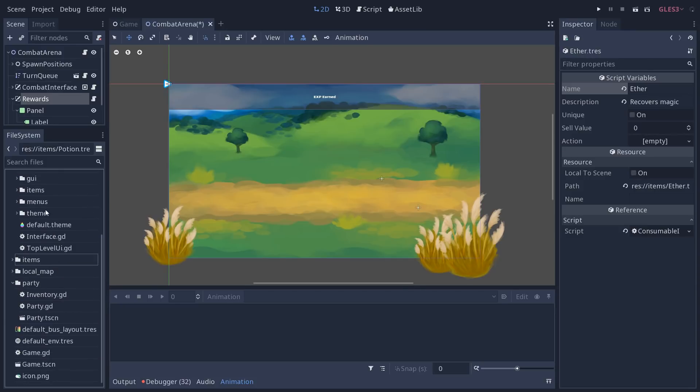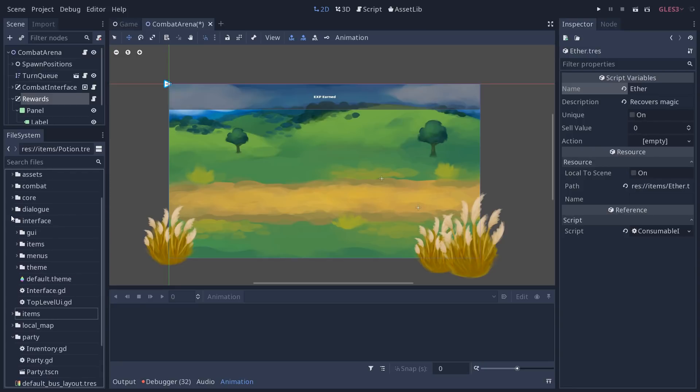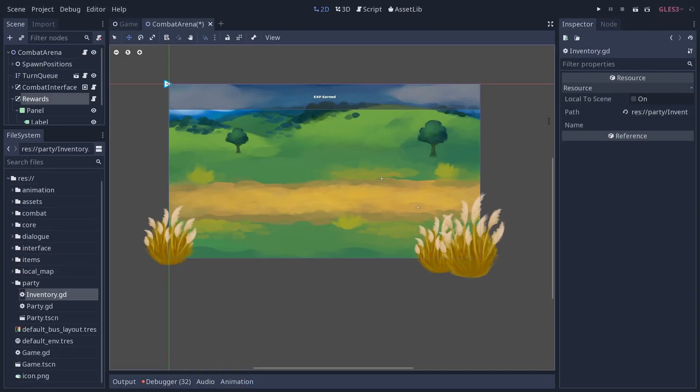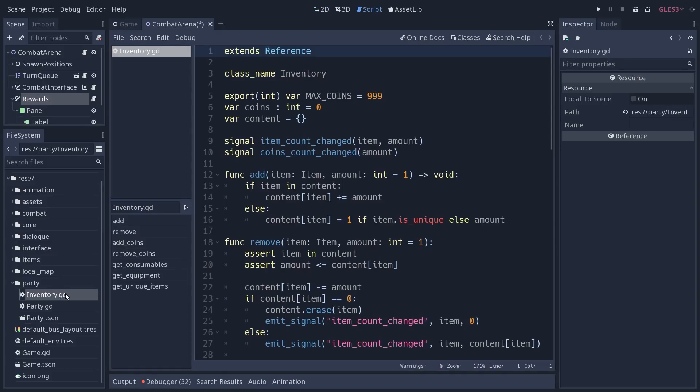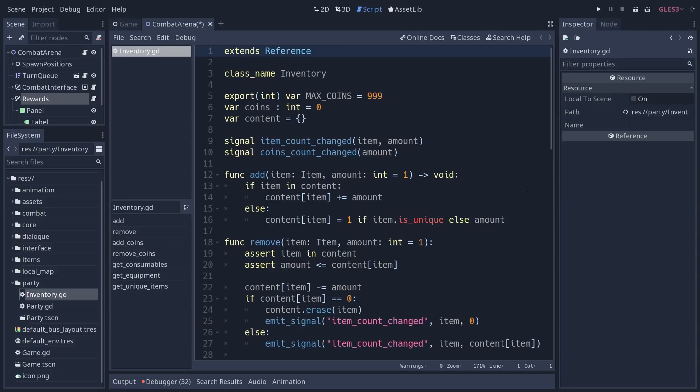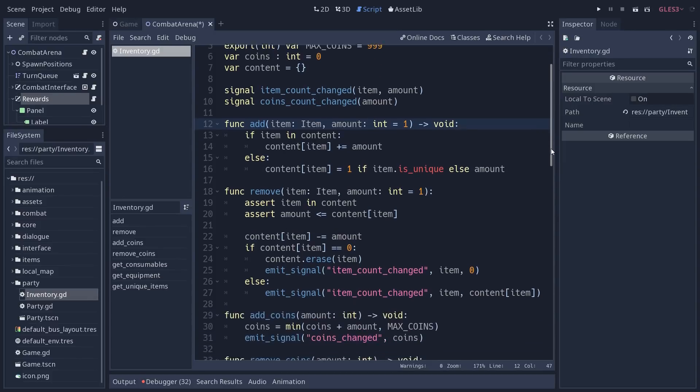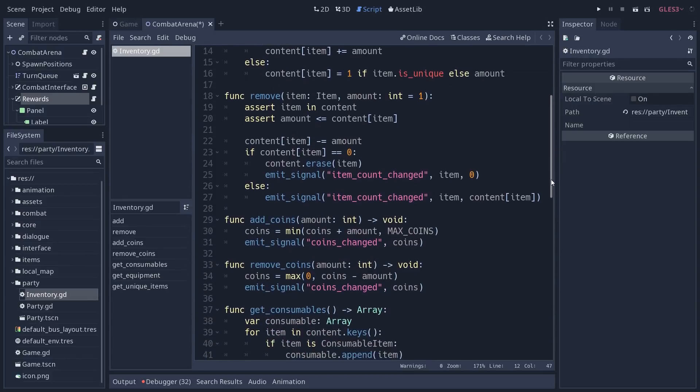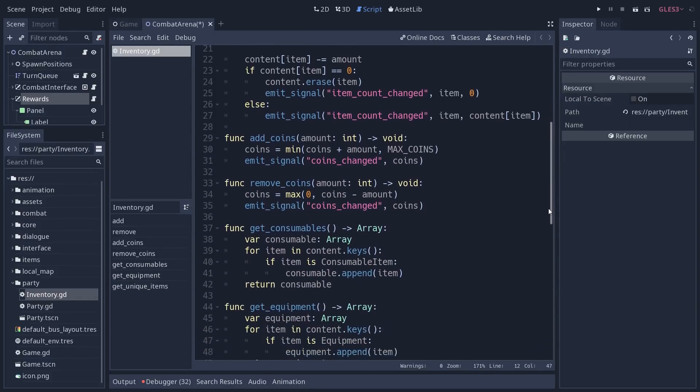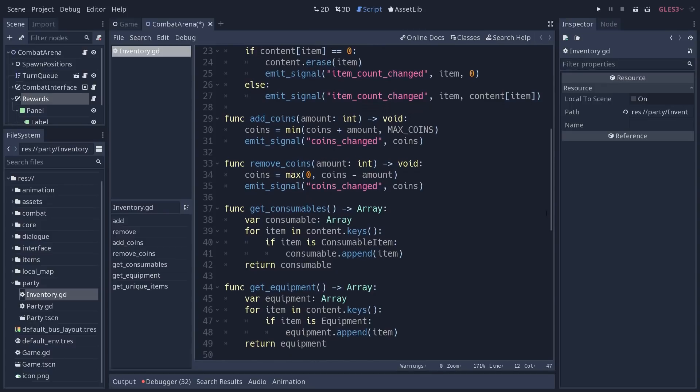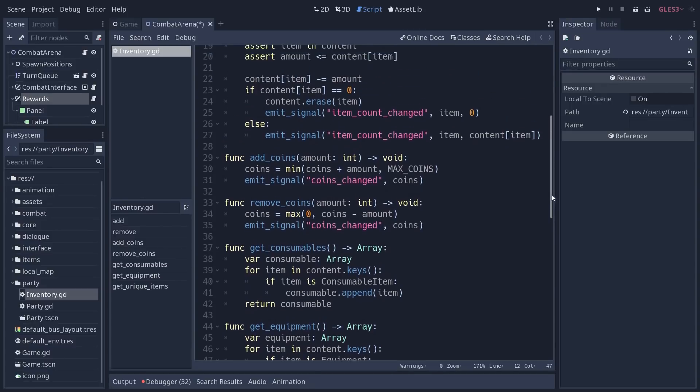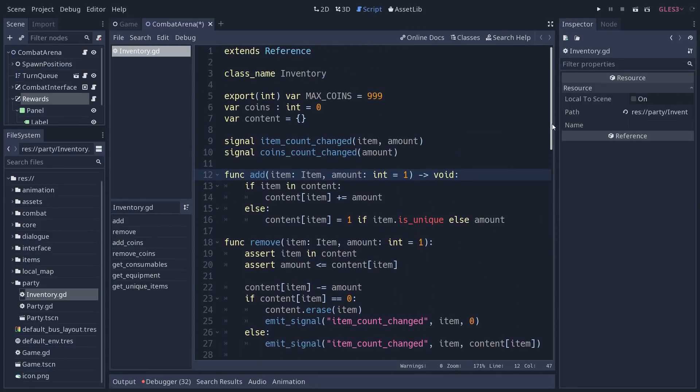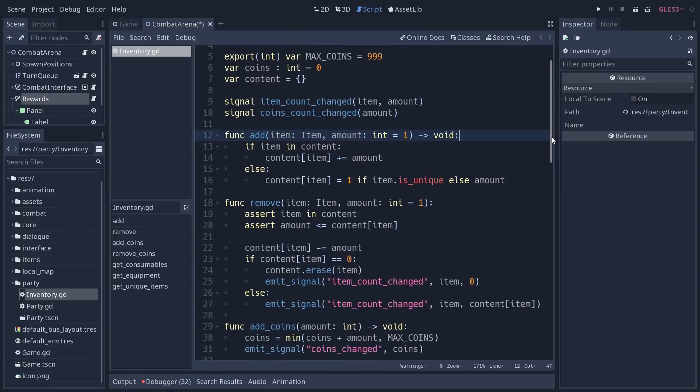So everything that has to do with the party in the game will be in the party folder. So you have the inventory here. At the moment, the inventory is created via script, it's instanced in the party node. So the inventory, there's going to be only one for the characters for now. And it holds the coins, the money the characters have. It also allows you to add and remove items.